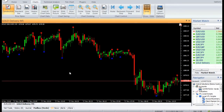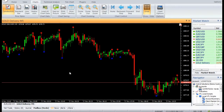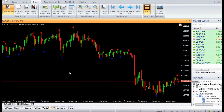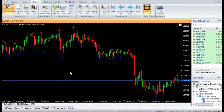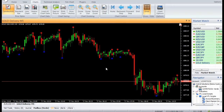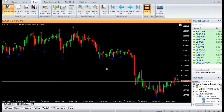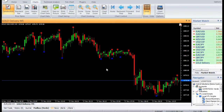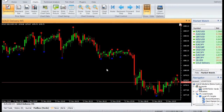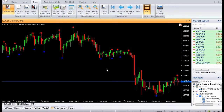Similarly, when the low is surrounded by higher lows, the price has stabilized and is likely to stop falling. This signals a change from downtrend to uptrend. The ZigZag Pointer can identify these market turning points.